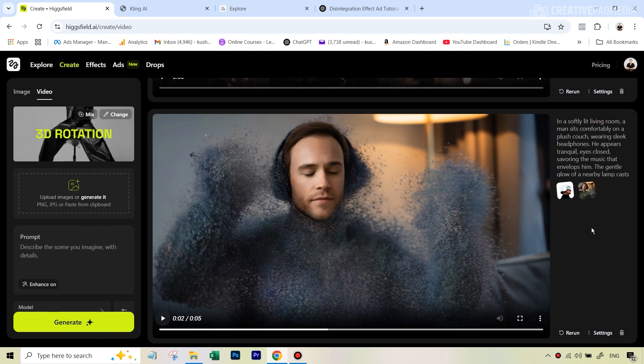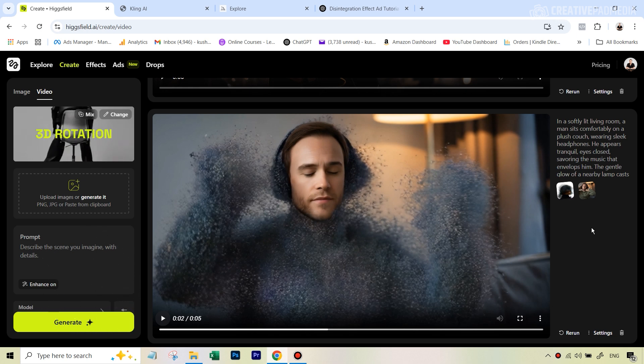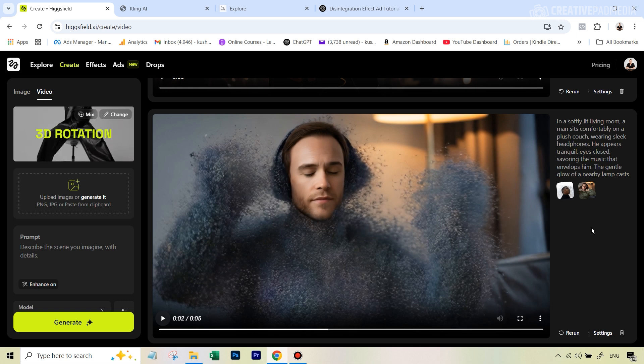First of all let's look at this 20-odd second commercial video and then we'll see how to create this from scratch.